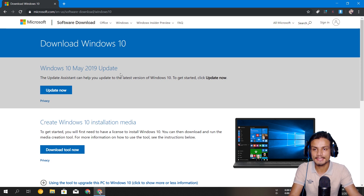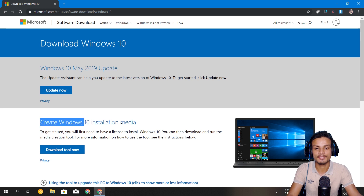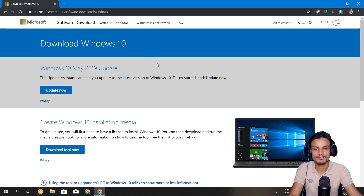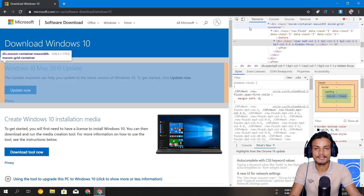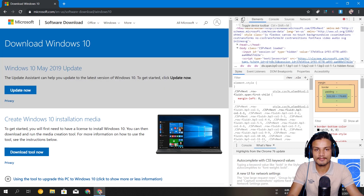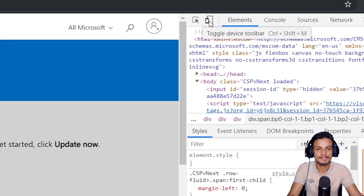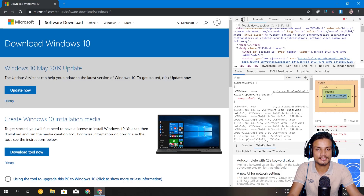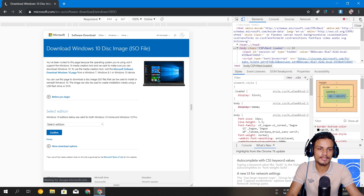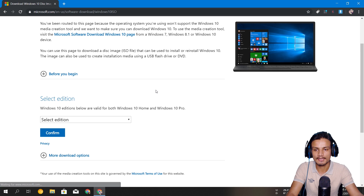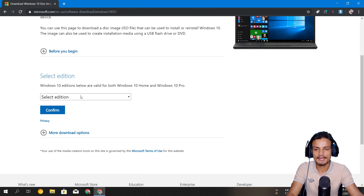First, we will download the Windows 10 ISO file directly without using the Media Creation Tool. Once you are on the site, right-click and click on Inspect. I'm in Google Chrome — this will be different in different browsers. Once it's open, click on Toggle Device Toolbar. That's it. Now just reload the page, and then you can close the inspect tool and scroll down.